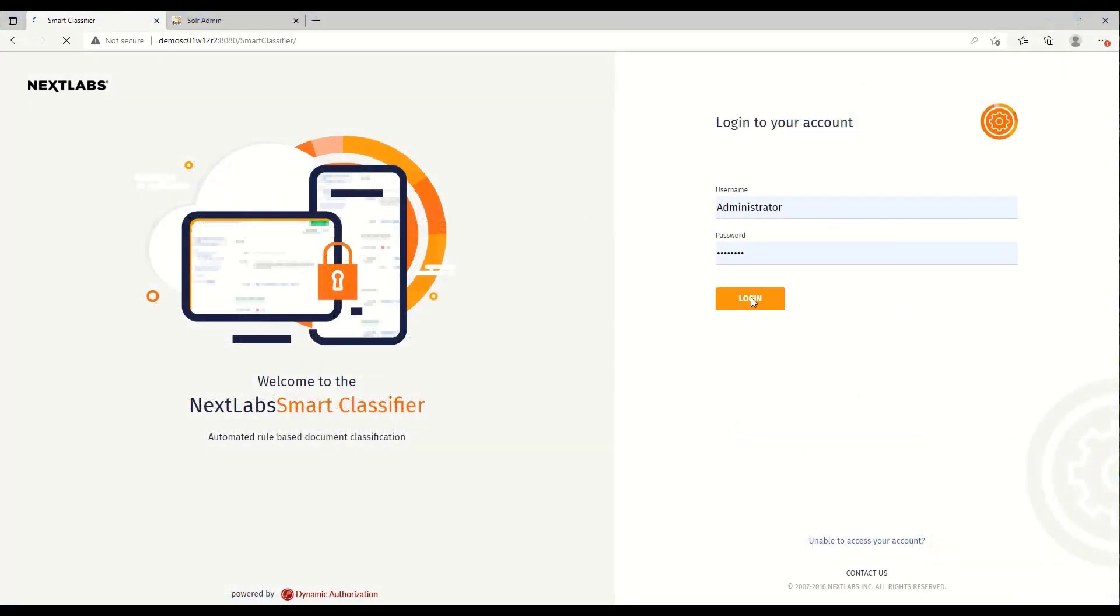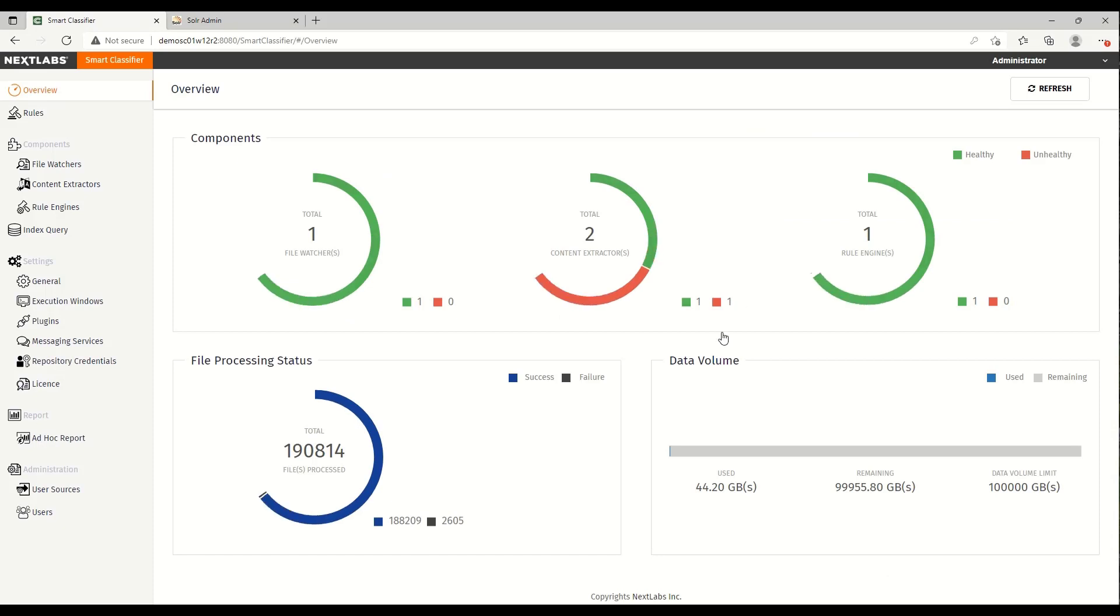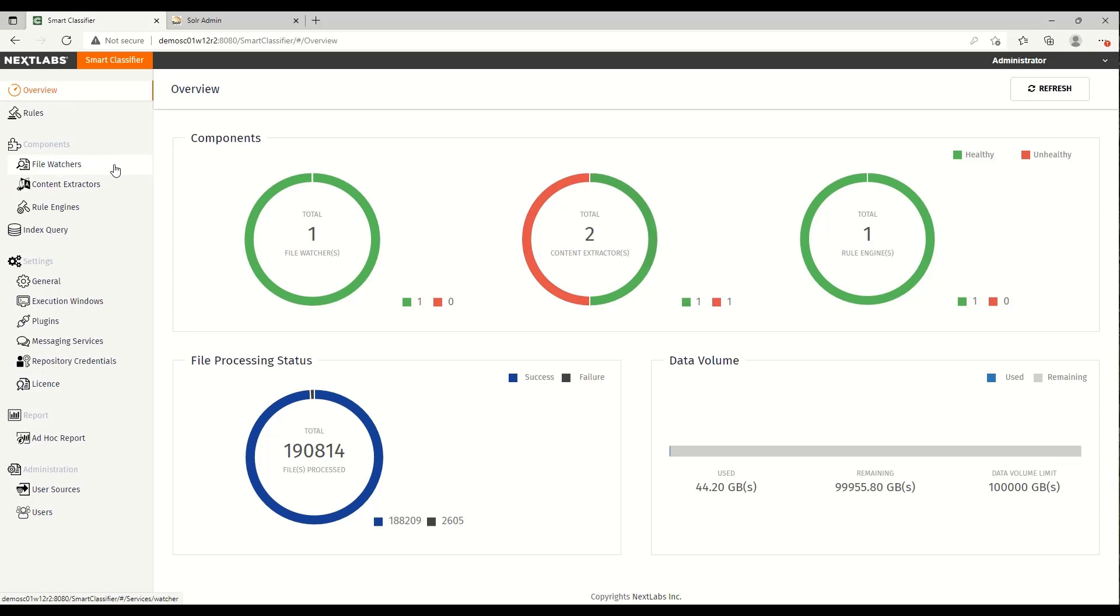Smart Classifier uses a web-based user interface that provides a centralized configuration and management of Smart Classifier components, which you can see here. Smart Classifier is composed of three main components: file watchers, content extractors, and rule engines.